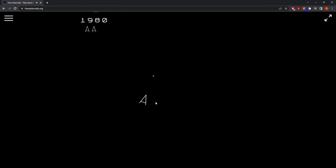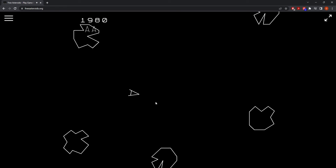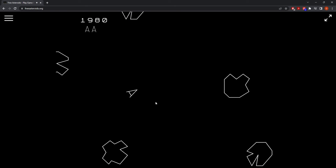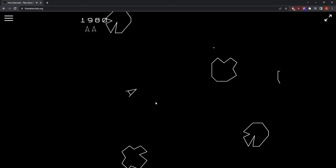Asteroids is an arcade game that was created in 1979 by Lyle Rains and Ed Log. It's an Atari game which is part of the golden age of video games.